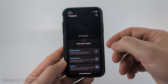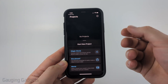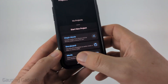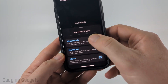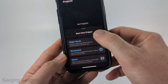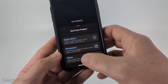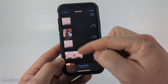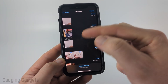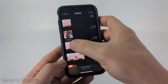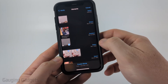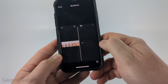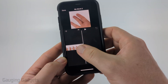Once you get the app open, give it access to your photos and videos so that we can edit them. Then once you get it open, under Start a New Project select Movie. From there, select the video that you want to speed up — I just have a short one right here.